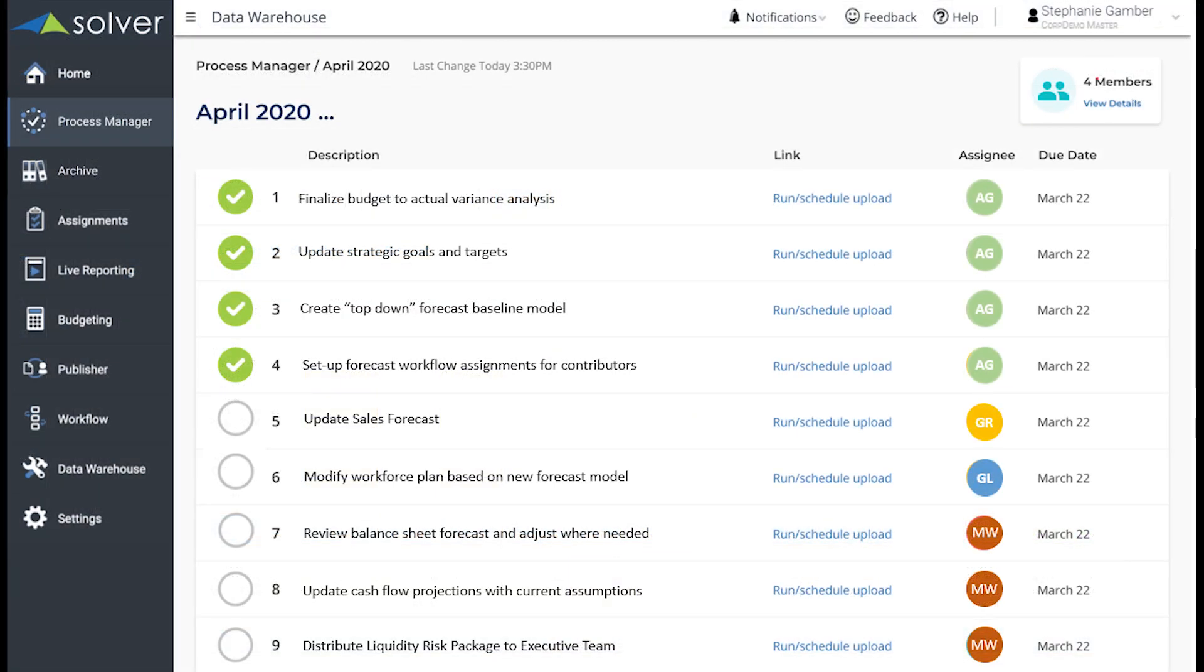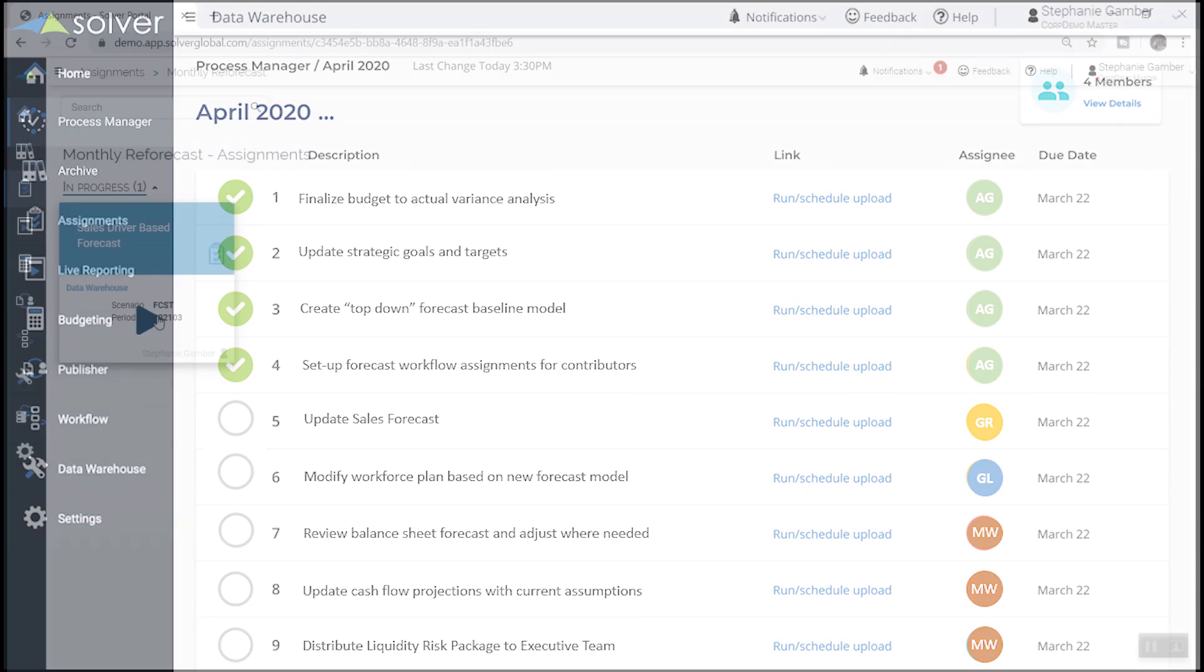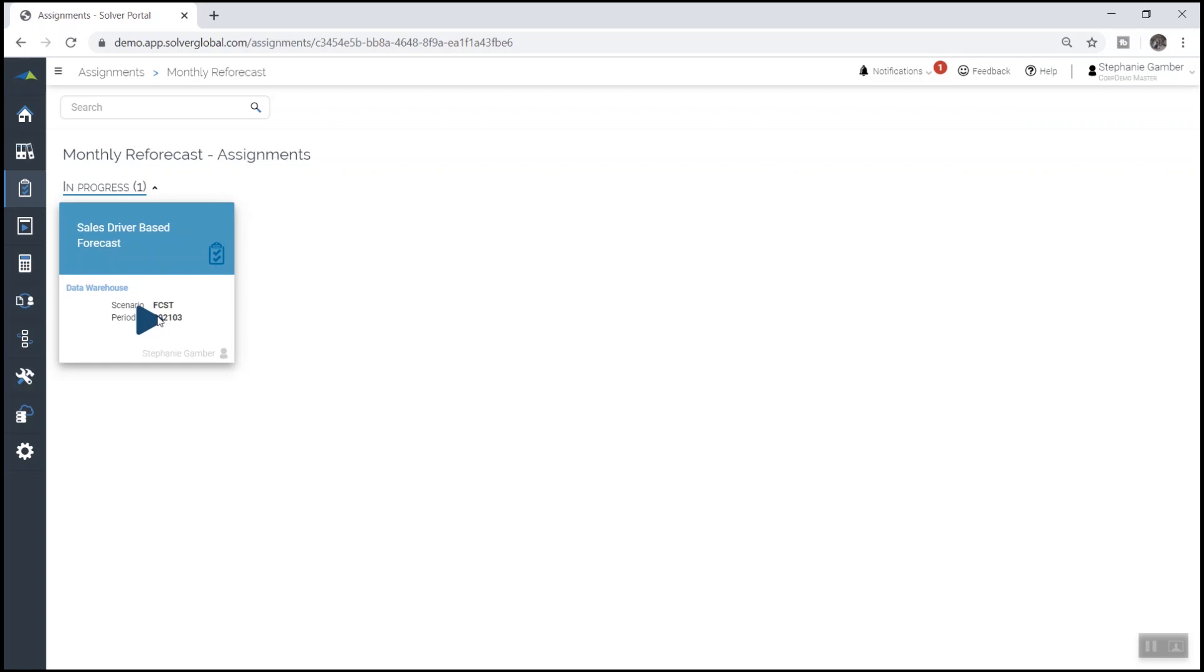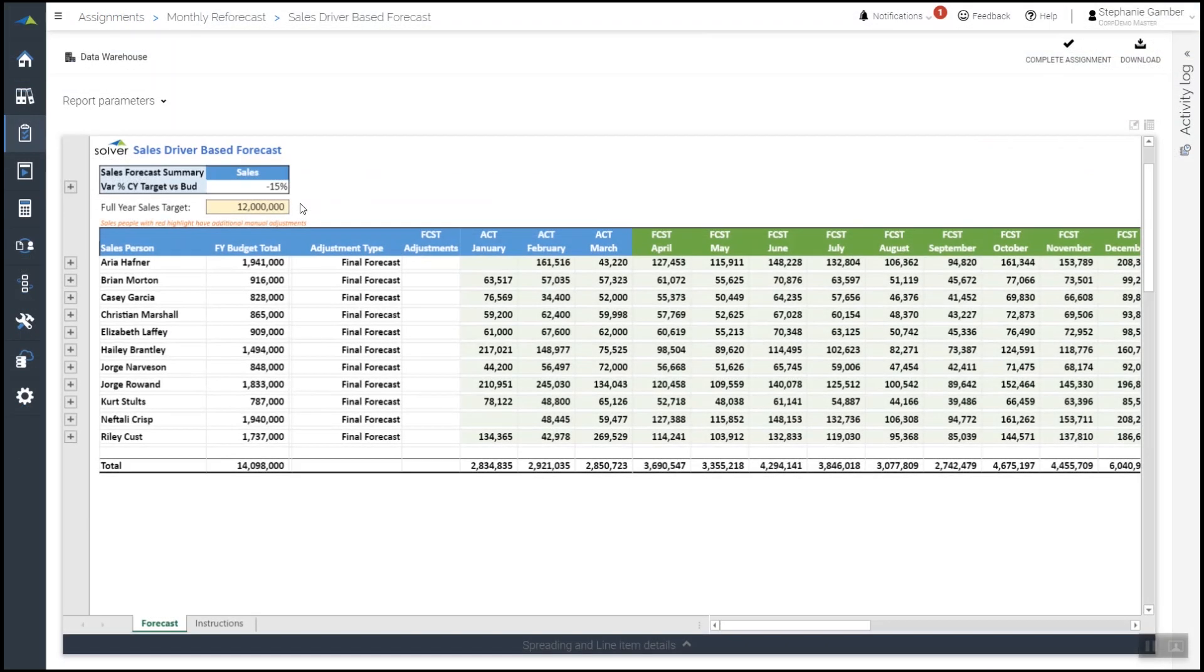Next, our sales manager Gabriel receives an assignment notification to review and update his sales projections for the new forecast. When Gabriel opens the assignment, he sees the updated sales target displayed within the template. Solver has taken this new projection and spread it out amongst the sales team based on historical performance.